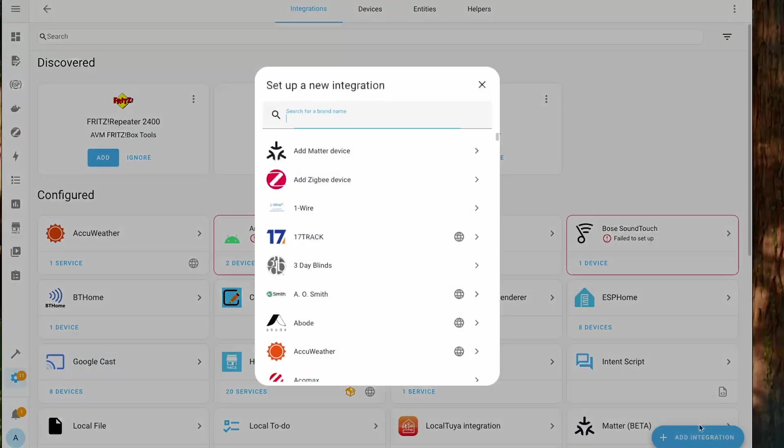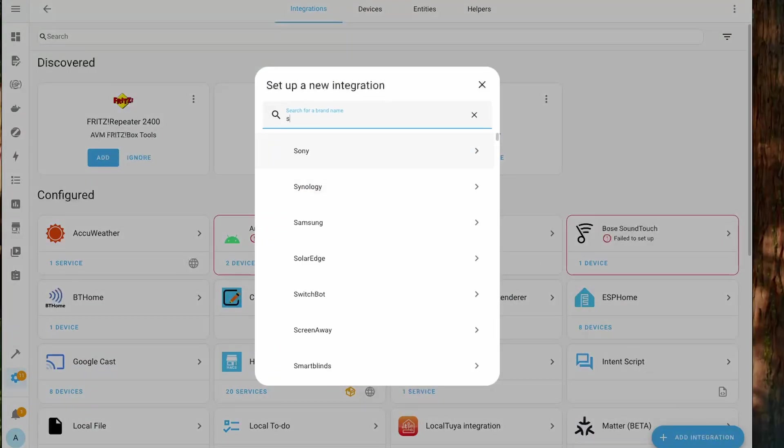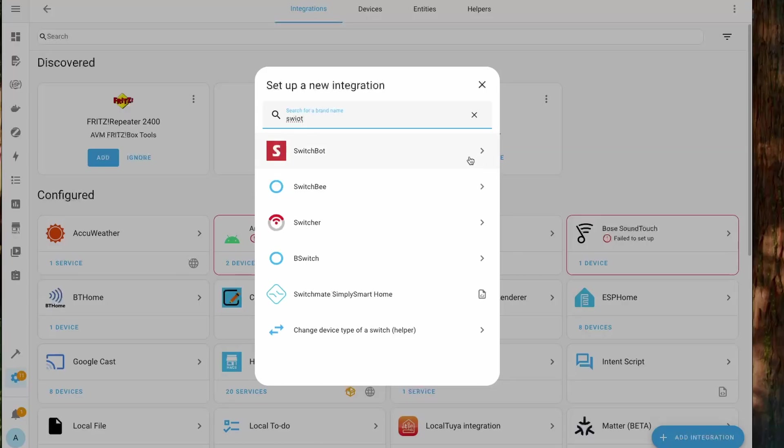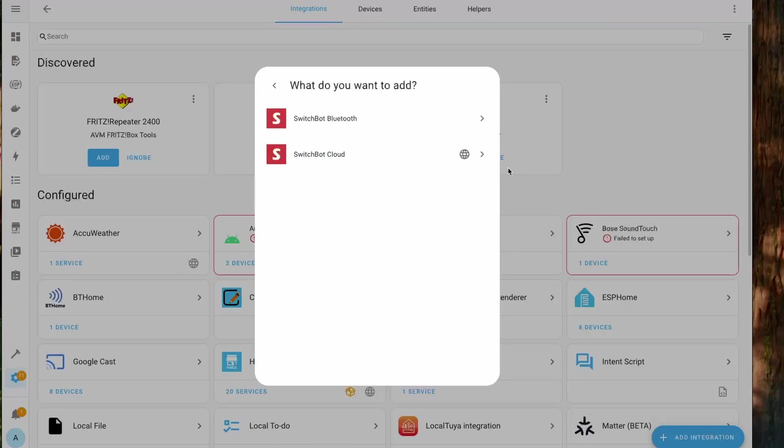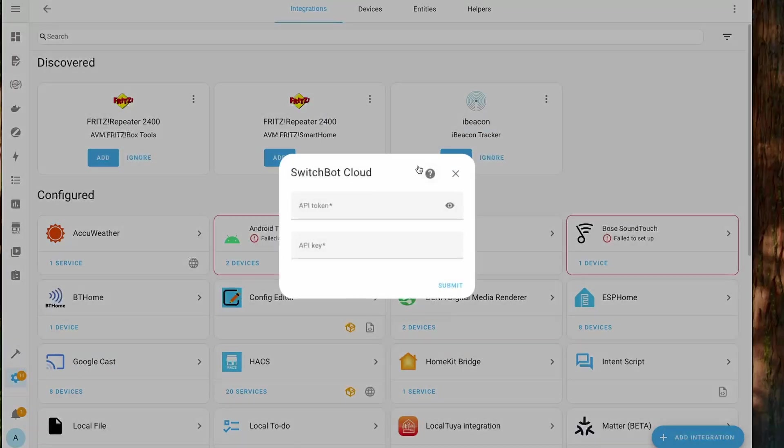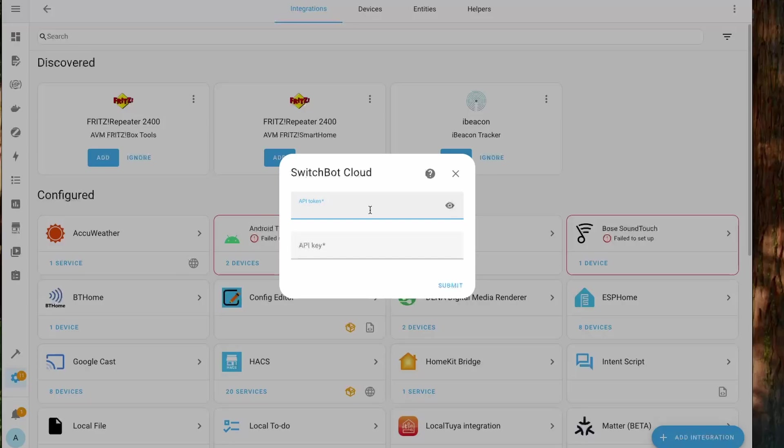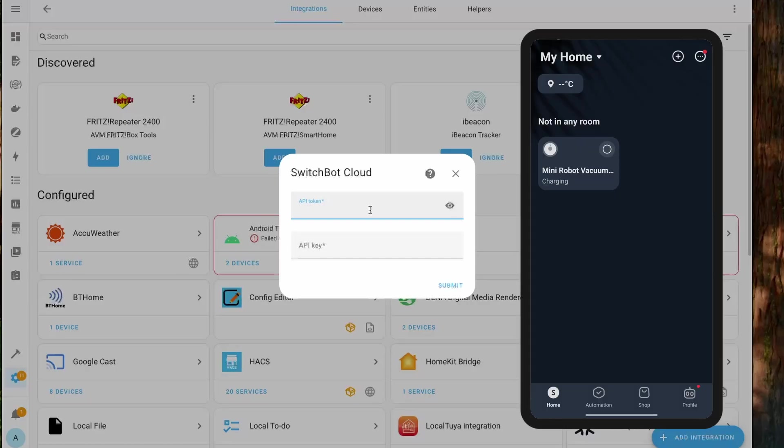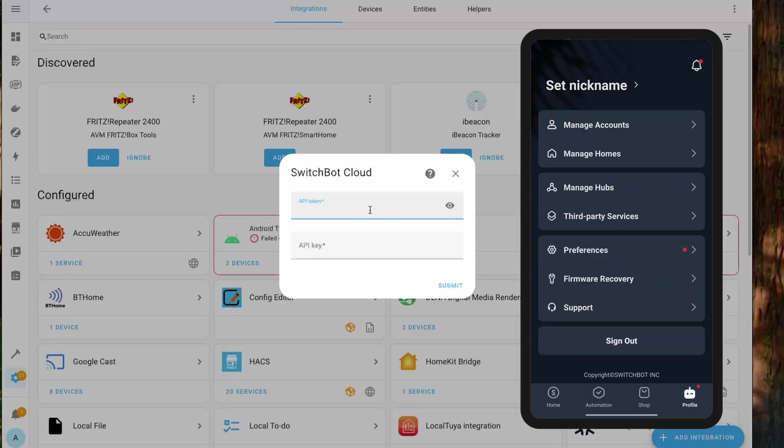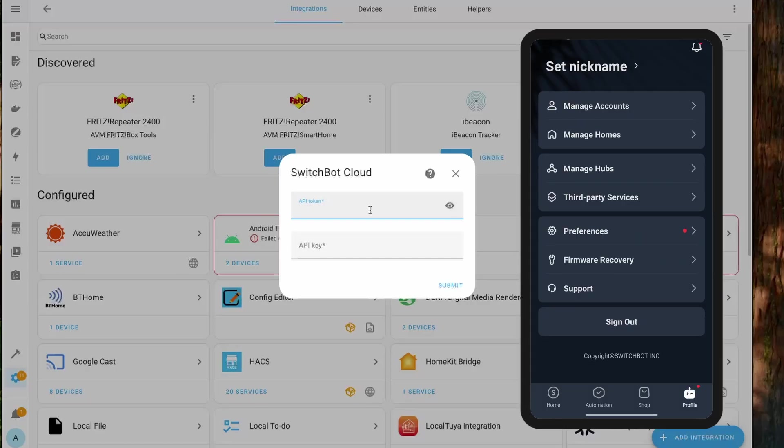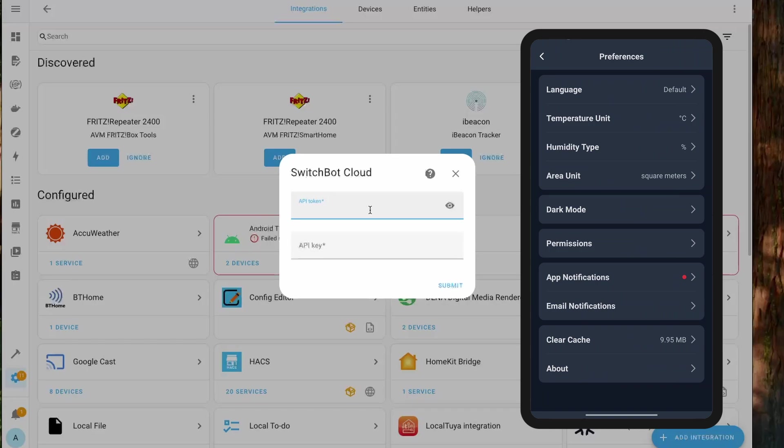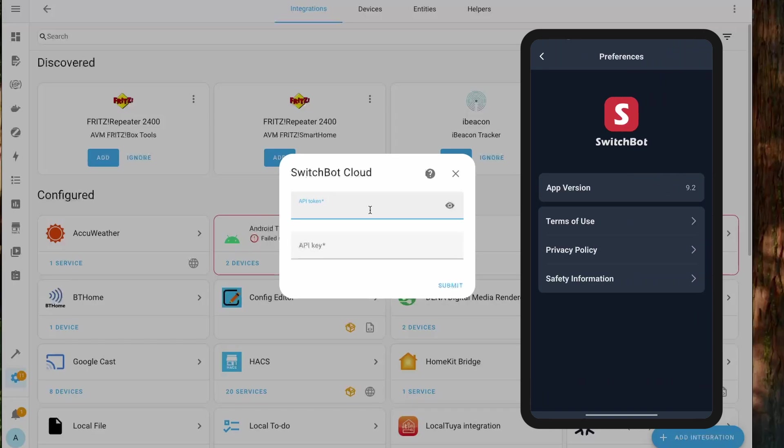For this what we have to do is we have to integrate SwitchBot cloud. So head over to SwitchBot integration and click on the SwitchBot cloud. Here you need to specify the API key and the API token from the app.